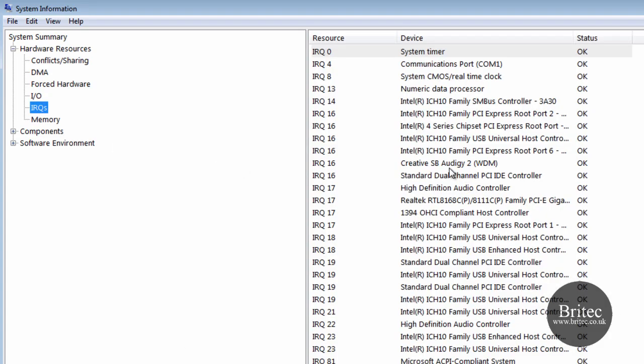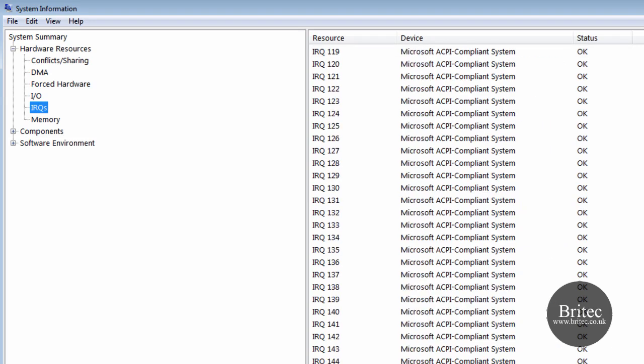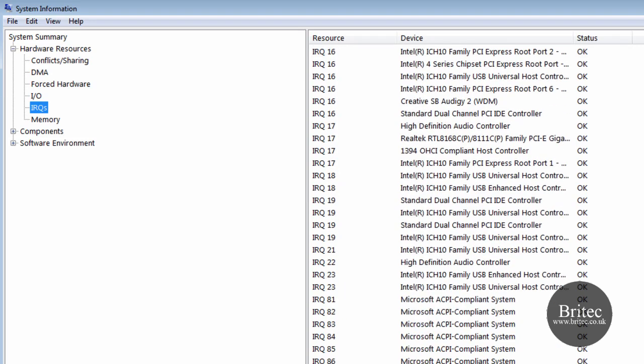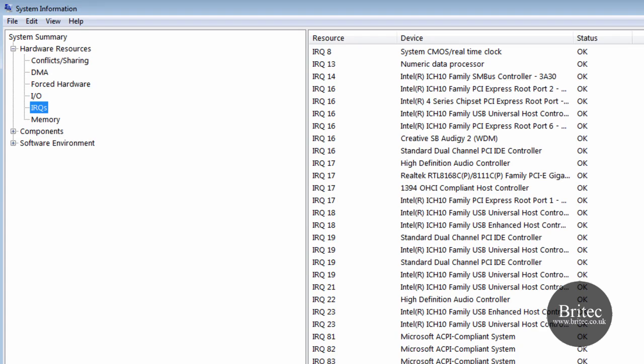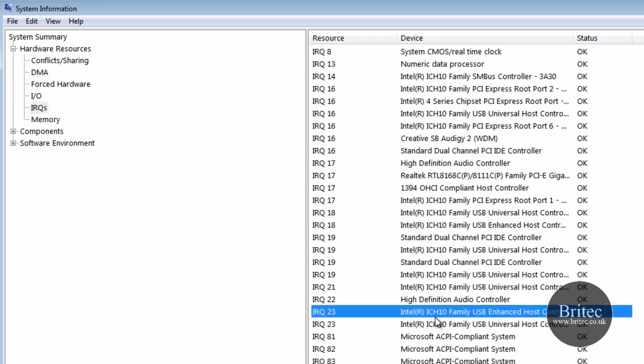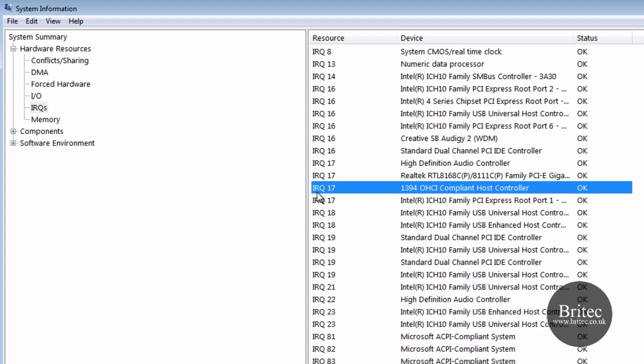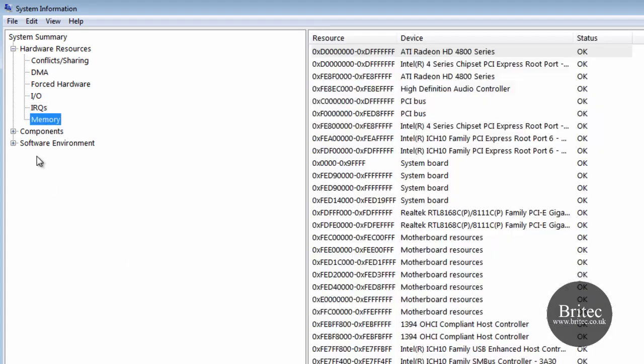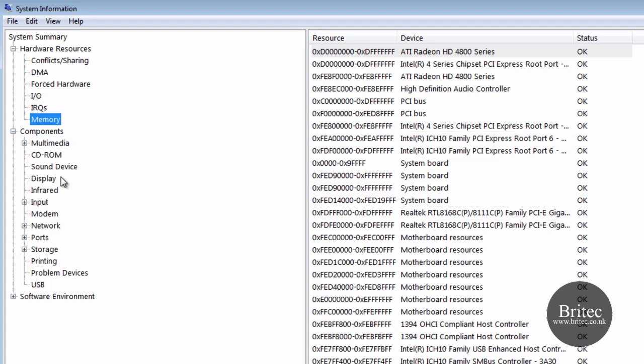IRQs - this again from zero all the way down and it will give you all the information there of the IRQs and the status of them and what is in there and what is being used for the IRQs. And also memory - you can see the resource here and also the device that is using it and the status of it.